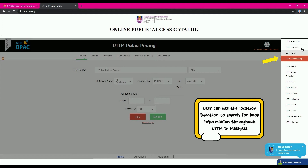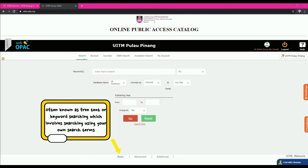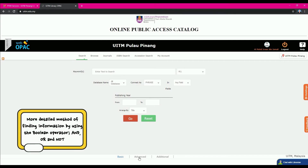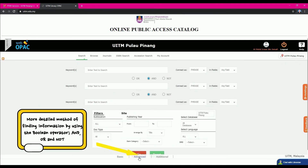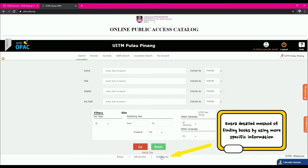The Location button allows users to search for book information across all UITM campuses in Malaysia. At the bottom, the Basic button — also known as Free Text or Keyword Searching — involves searching using your own search terms. The Advanced button is a more detailed method using Boolean operators: AND, OR, and NOT. Finally, the Additional button is an extra detailed method of finding books using more specific information.